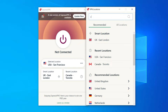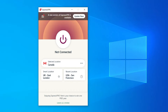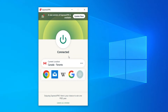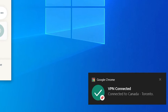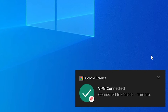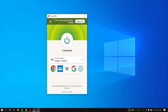We can then type in Canada, click on Canada, close out of this, and simply connect. That will route our internet traffic and essentially virtually locate us in Canada, so Netflix will now think that we're browsing from Canada and give us the Canadian TV shows and movies.